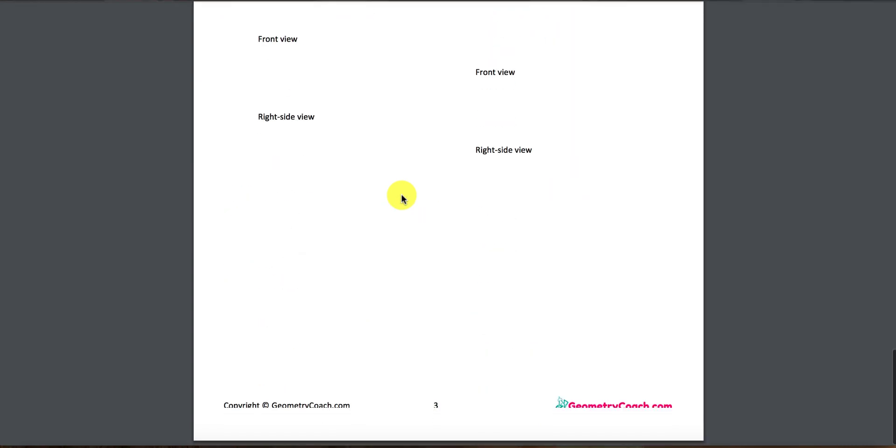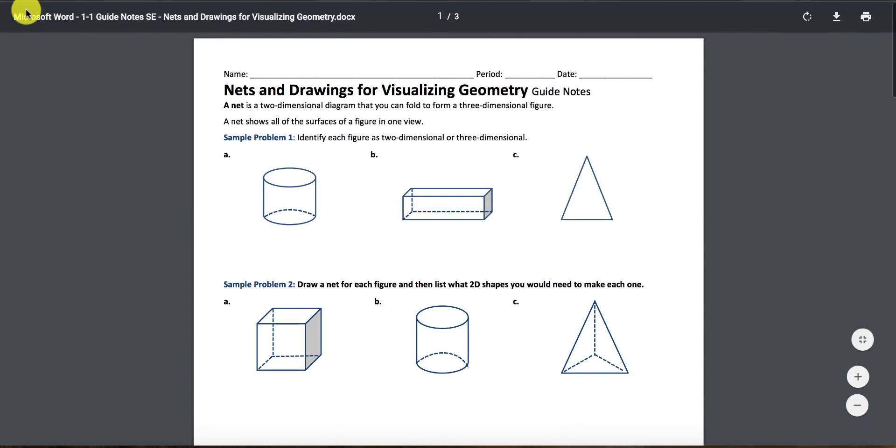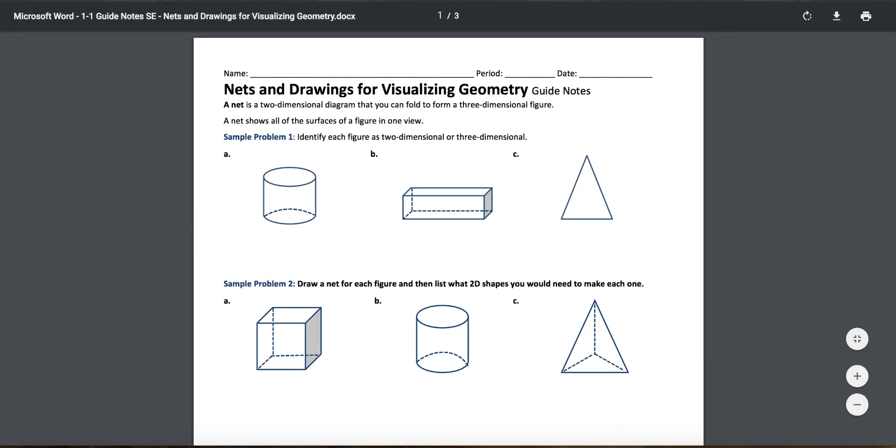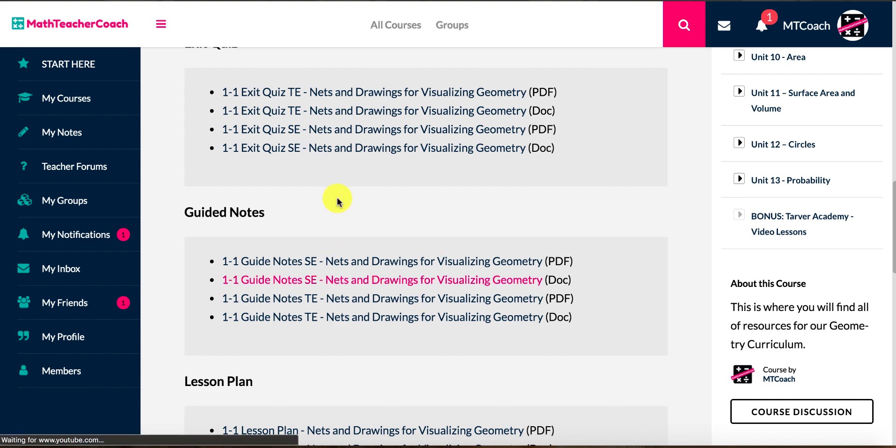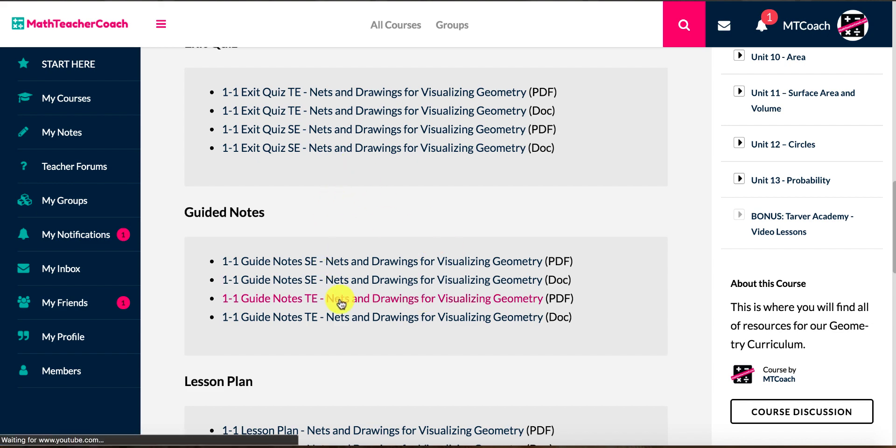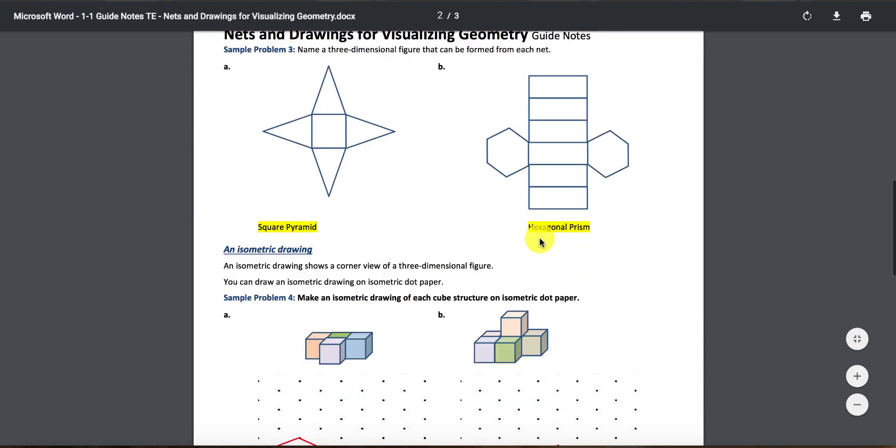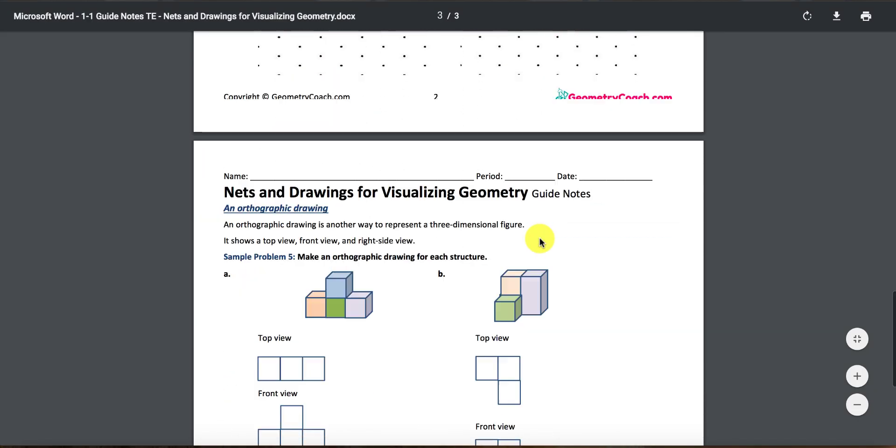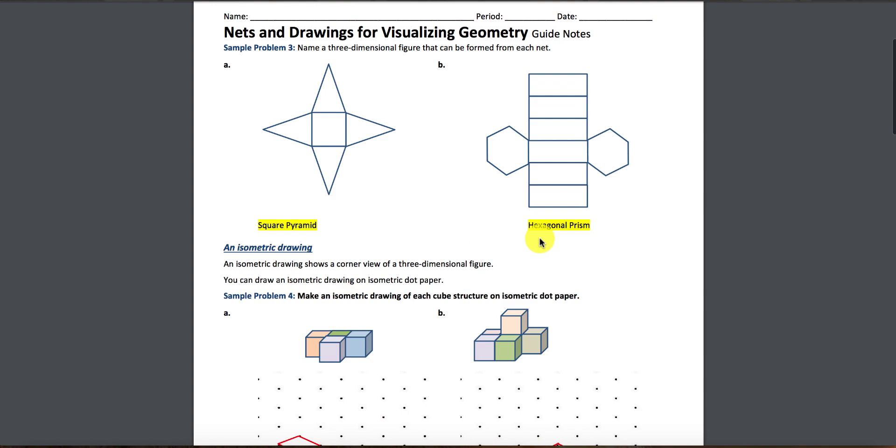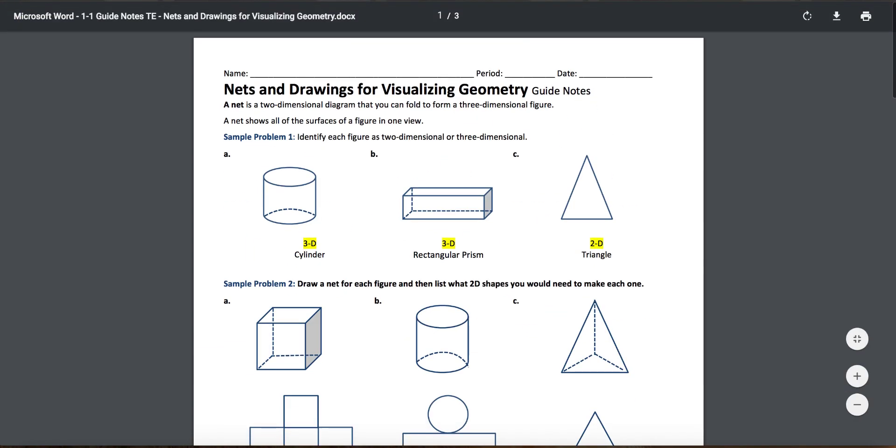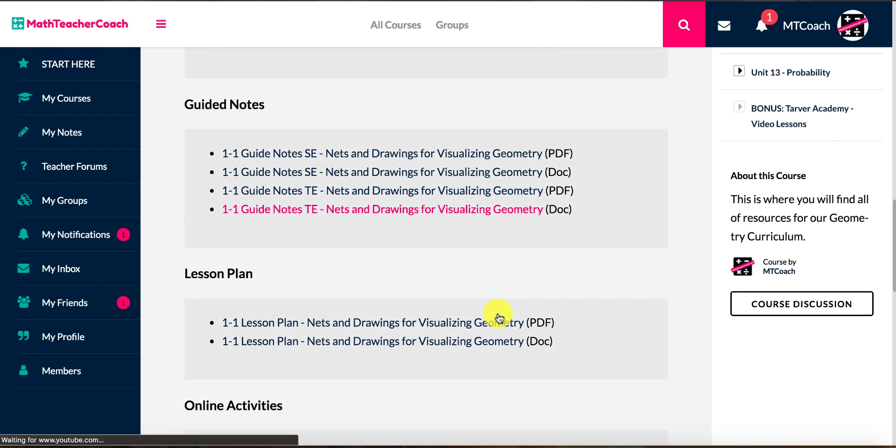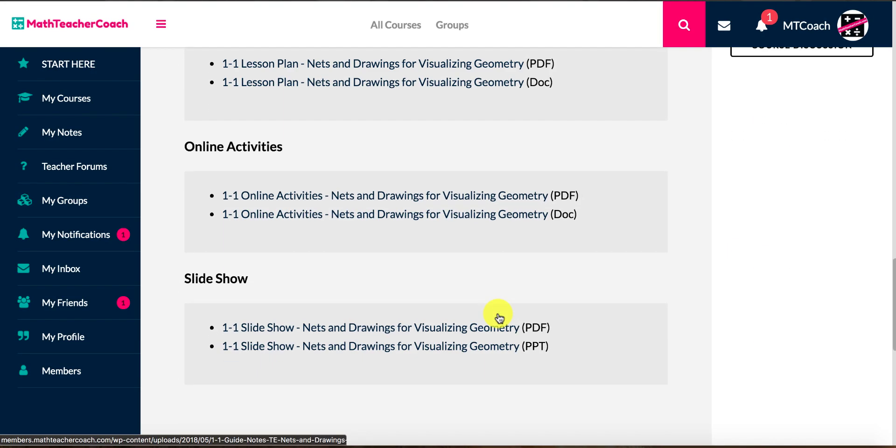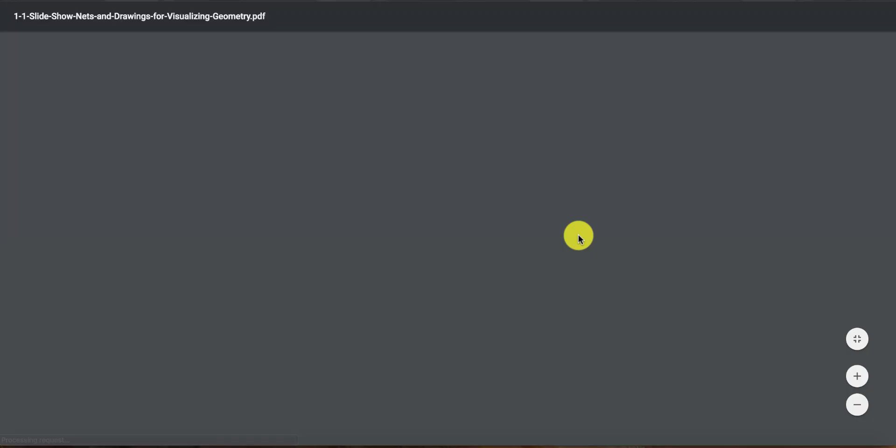These are aligned to the PowerPoint presentation too, so the kids will receive this. This is what you'll send to the kids or give the kids to use in class to take notes on. That was a student edition. This is a teacher's edition, so the teacher's editions are filled in. It's up to you whether you use the slideshow or the teacher's edition of this, but they are directly aligned, so the same questions that are on the guided notes are actually in the slideshow too.